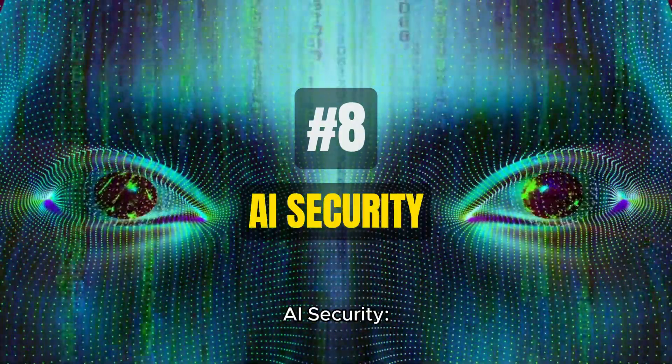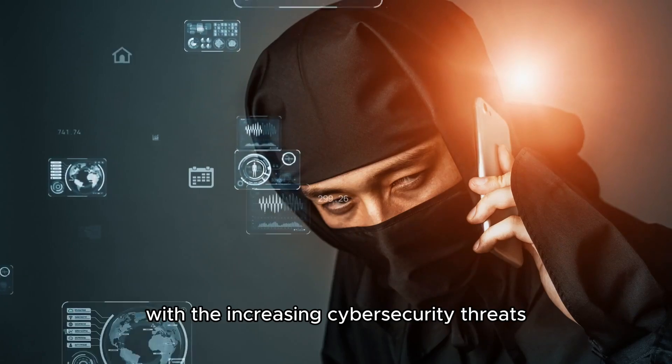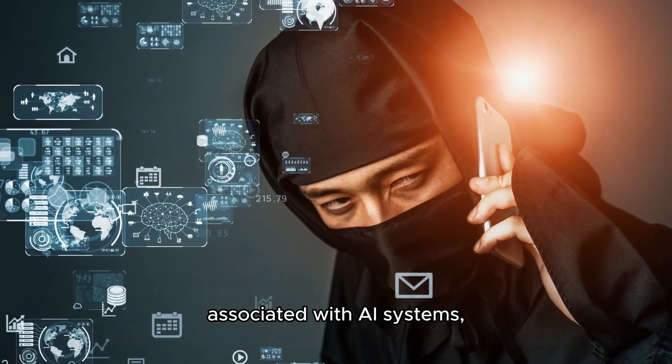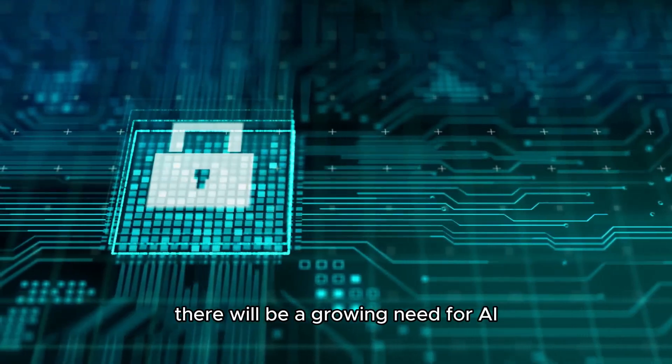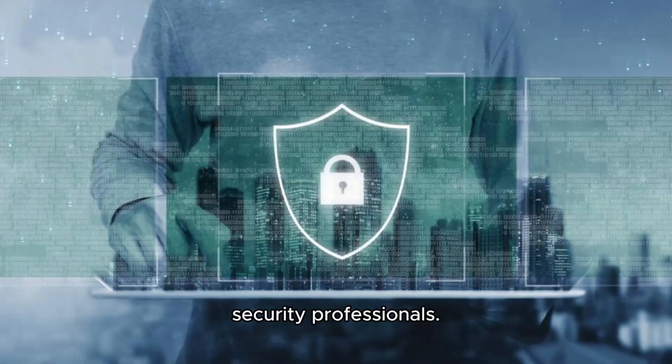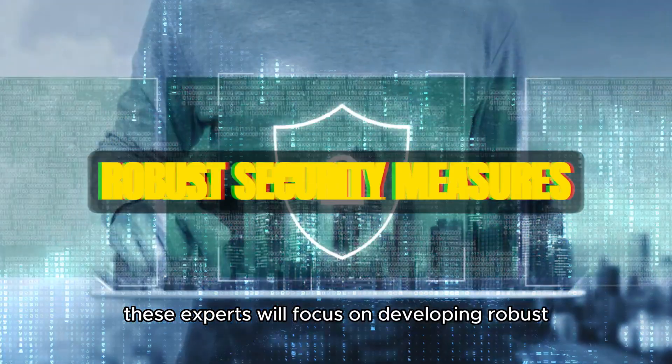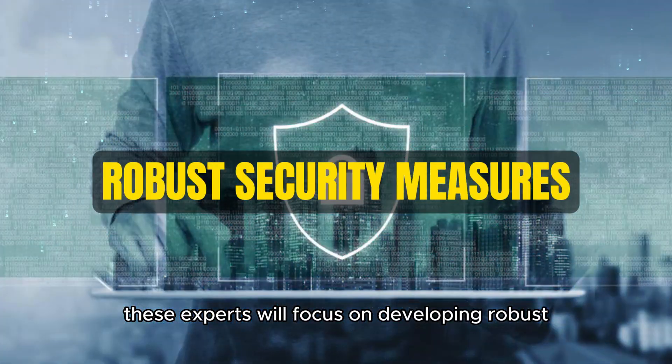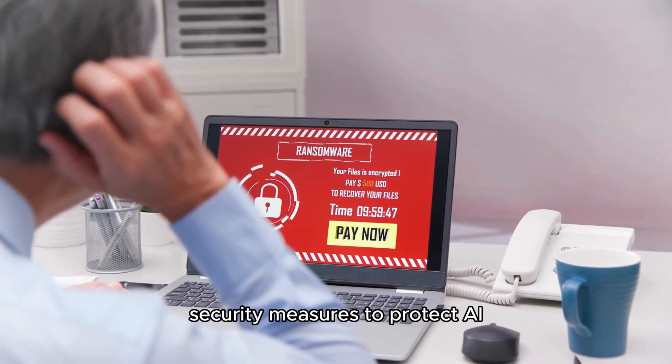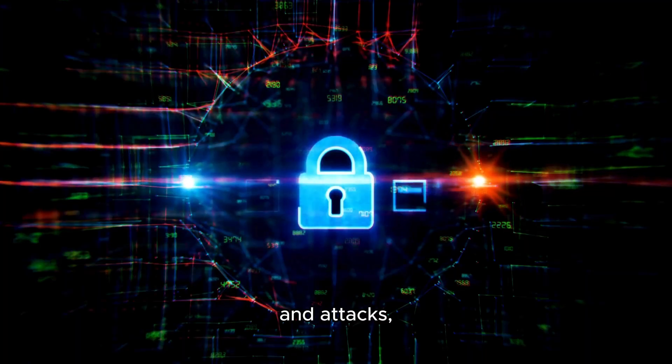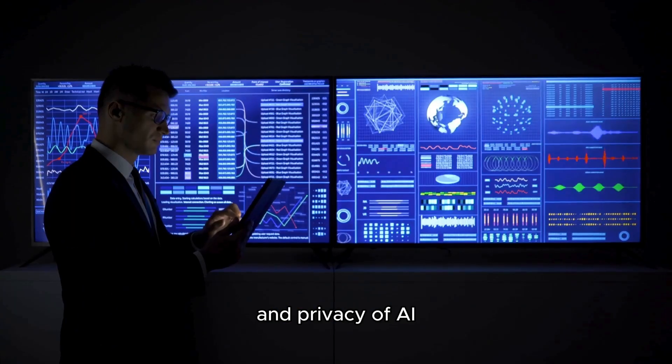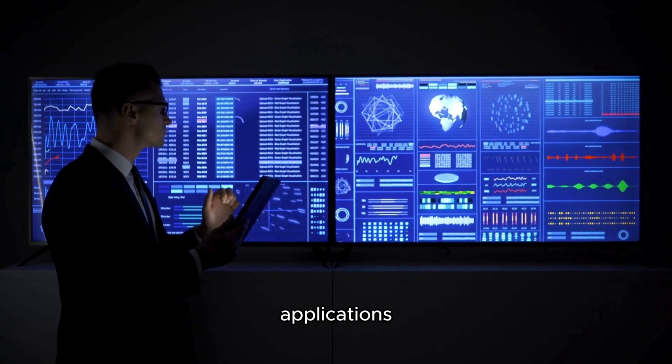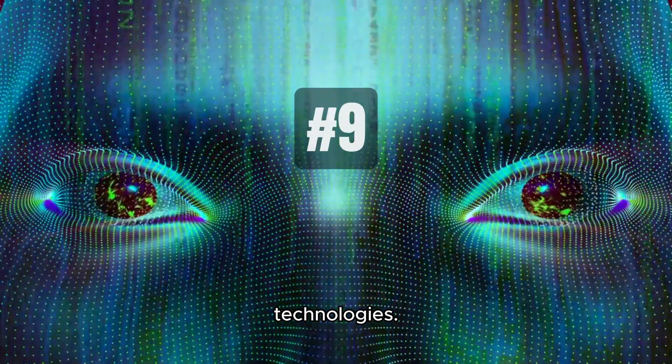Number 8: AI Security. With the increasing cybersecurity threats associated with AI systems, there will be a growing need for AI security professionals. These experts will focus on developing robust security measures to protect AI systems from potential breaches and attacks, ensuring the safety and privacy of AI applications, and fostering trust in AI technologies.